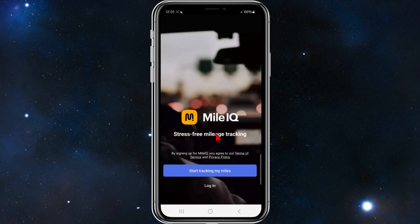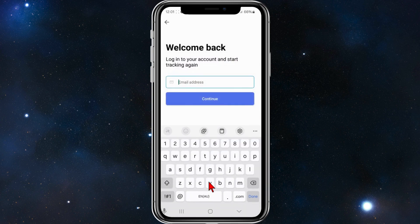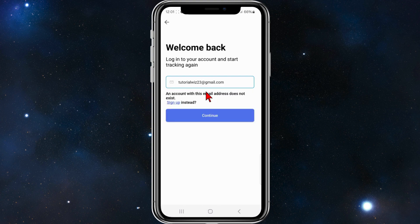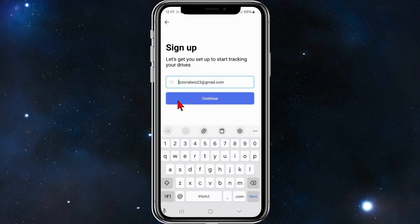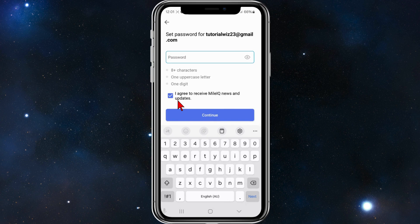Open up MileIQ on your mobile device and make sure to log in. Put in your email address and click on continue. If you haven't made an account you can click on sign up instead. Click on continue, choose a password, and once done click on continue.